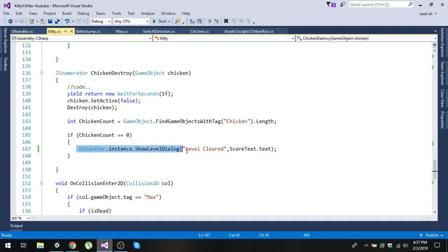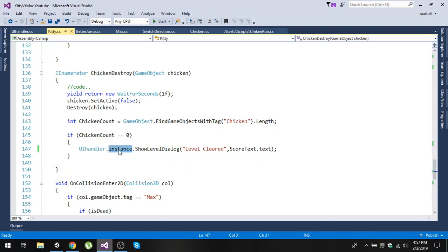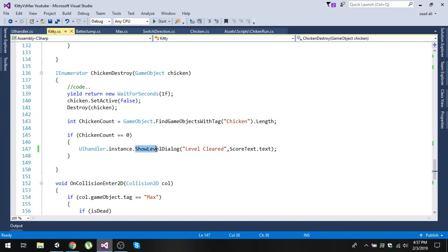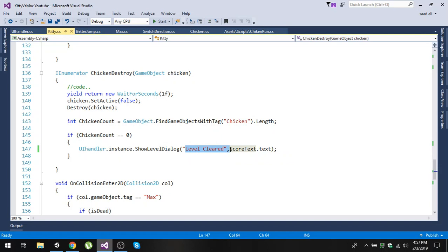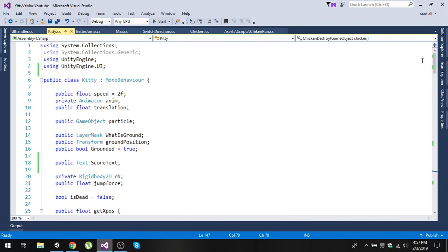We can access ShowLevelDialogue directly via 'UIHandler.instance' because instance is a static variable, so we don't need a reference object to access it. Using that we call our ShowLevelDialogue function and pass in 'level clear' along with the score text.